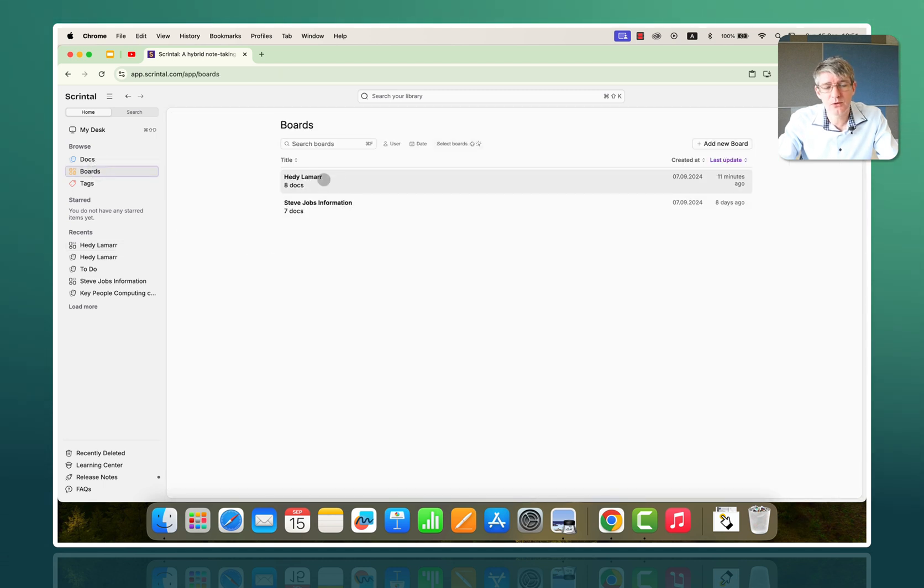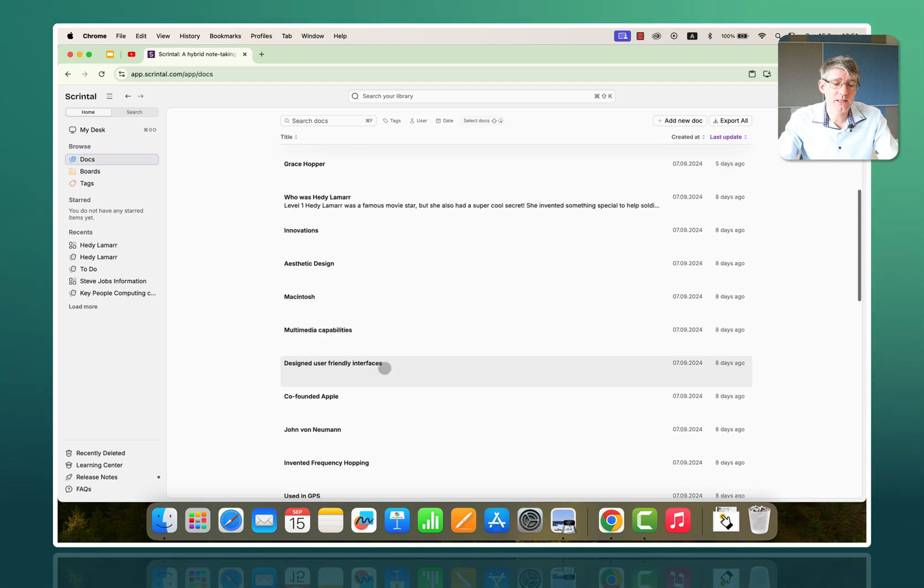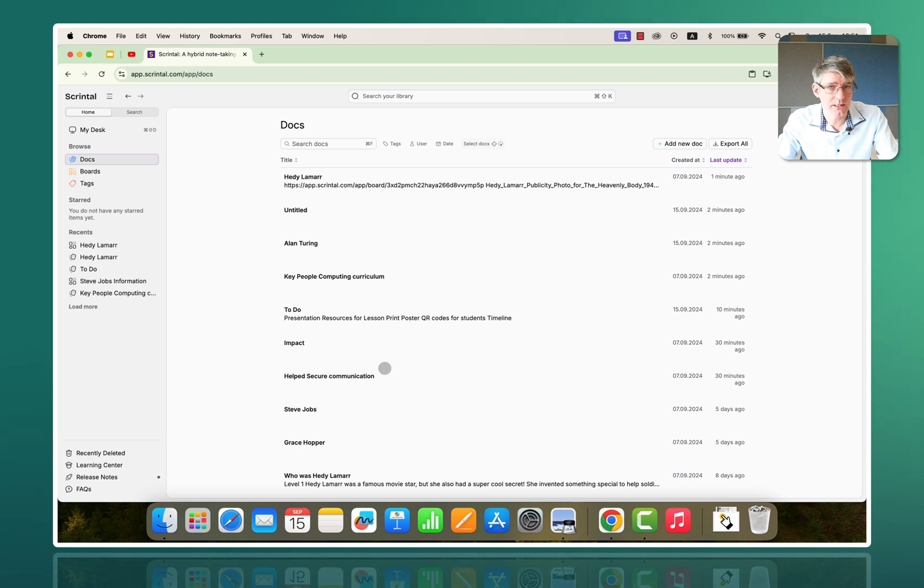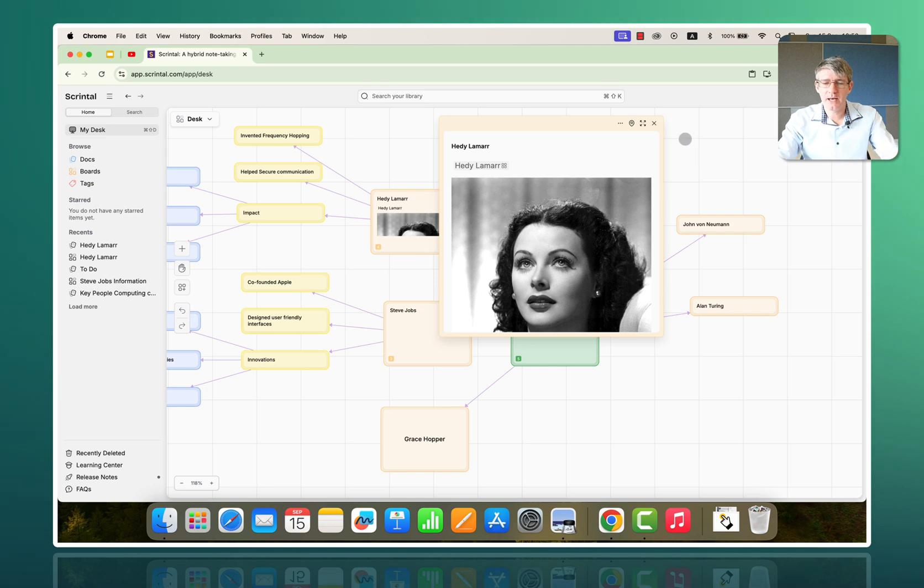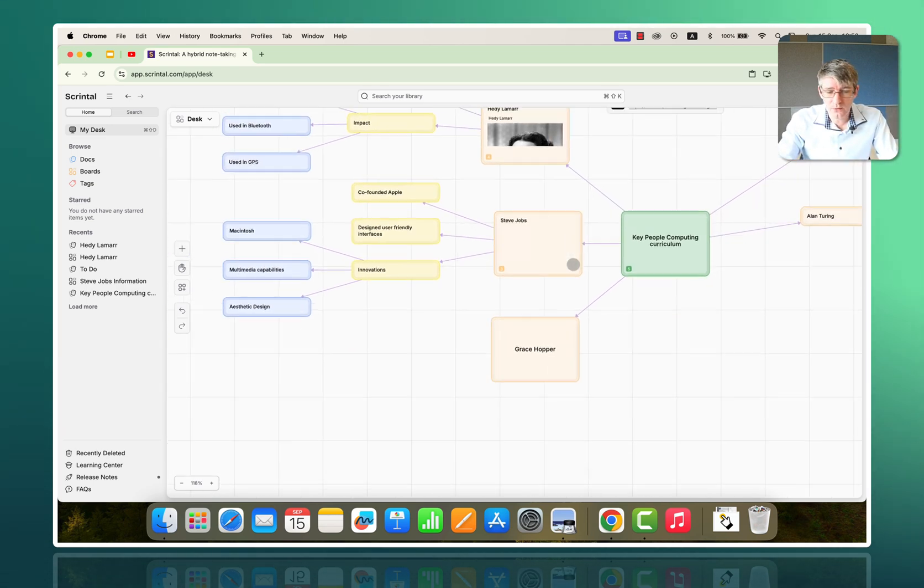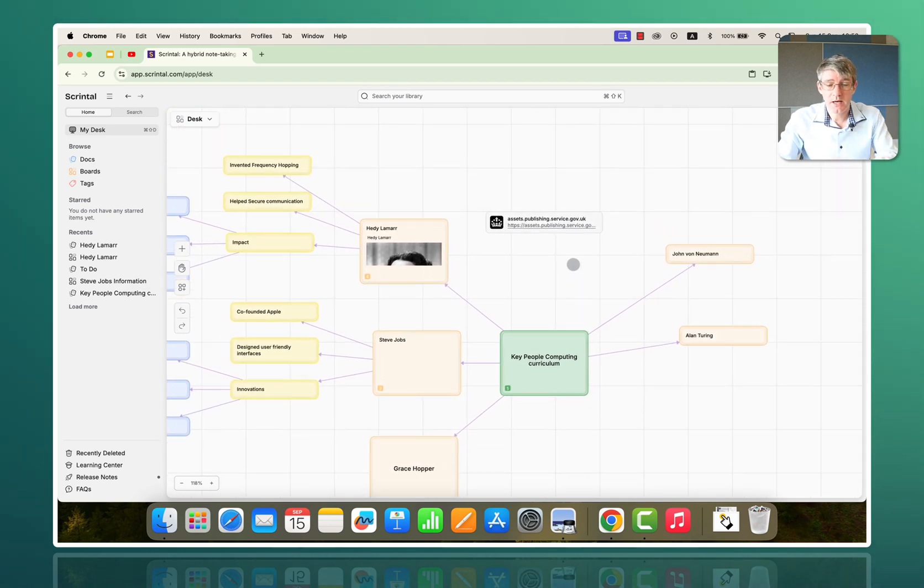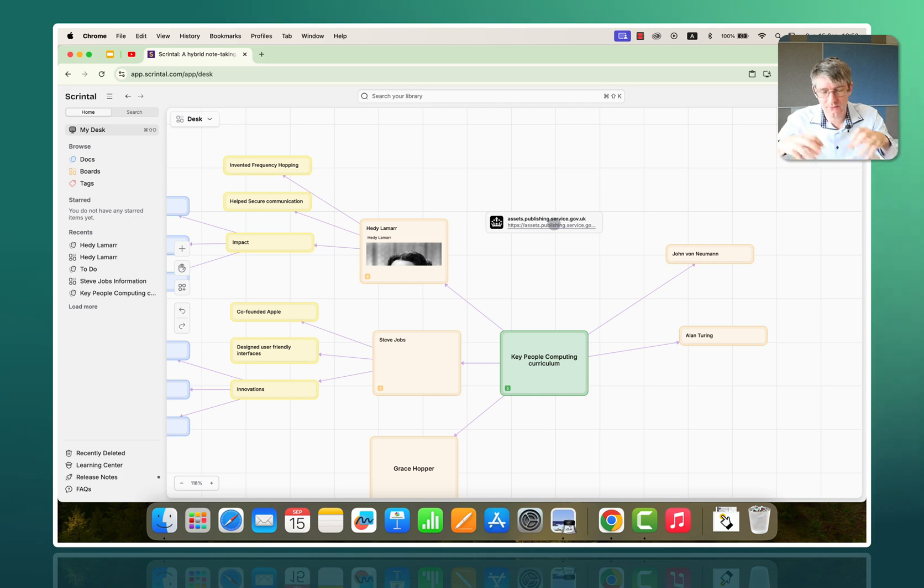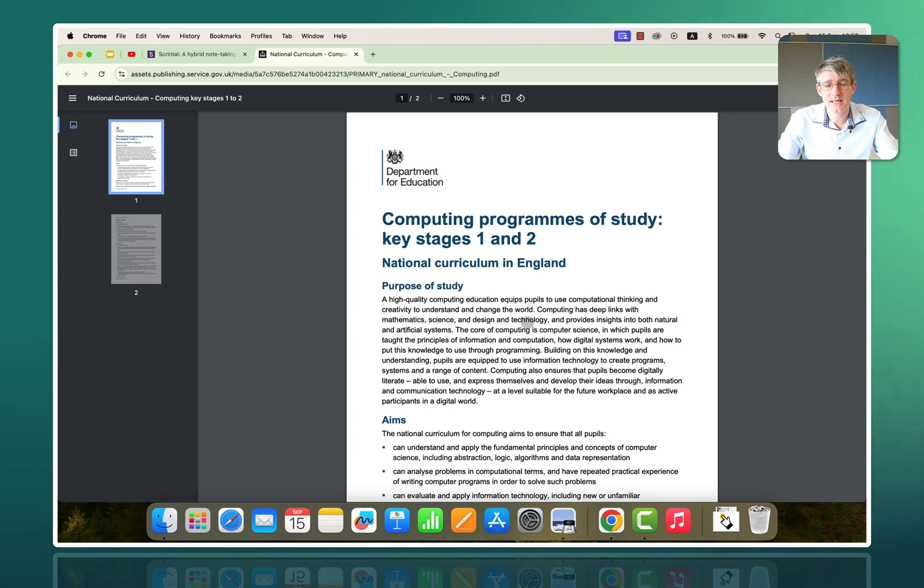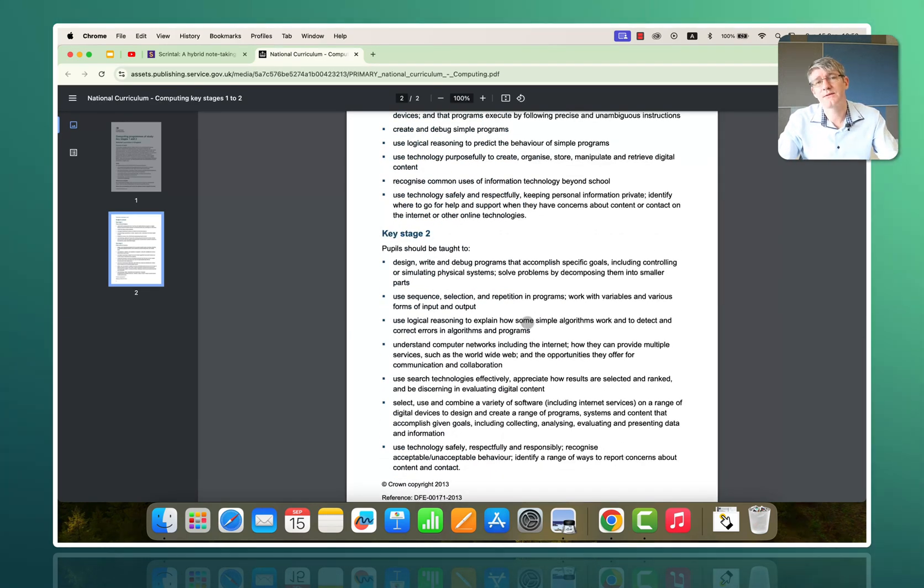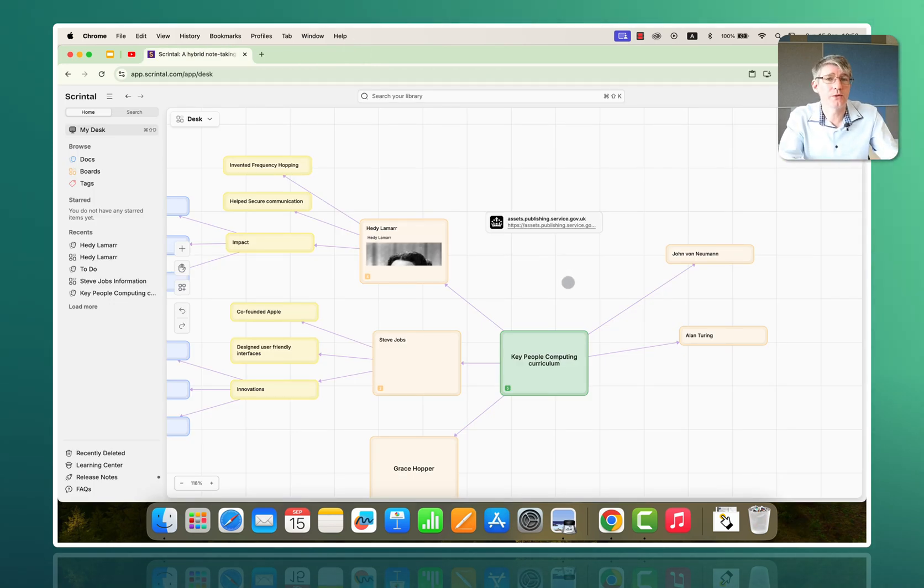Now, the boards that I have at the moment are Hedy Lamarr and Steve Jobs. The docs I have, you can see every single individual thought that I've put onto my Scrintle account. I can also go back to my desk. And again, as you recall, this is my desk. All my ideas connected together. I can move around this desk. I can keep adding more ideas to it. I can also add in links. So, for example, because this is the main desk where I have to keep information, I've also linked out to the UK curriculum. And when I click on that, it brings me straight to the National Curriculum Programme for Key Stage 1 and 2 with all the objectives that should be met. So, you can add in those links onto your desk and onto your boards.